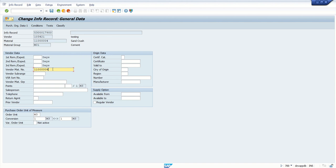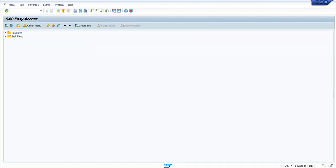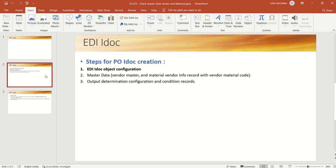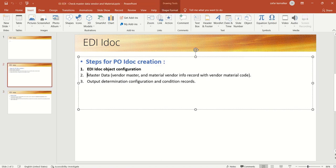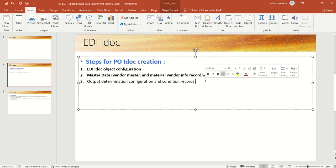Click on save. Only two settings in master data are required: first, vendor master, and second, material vendor info record. We are done with master data. Next we will see output determination.